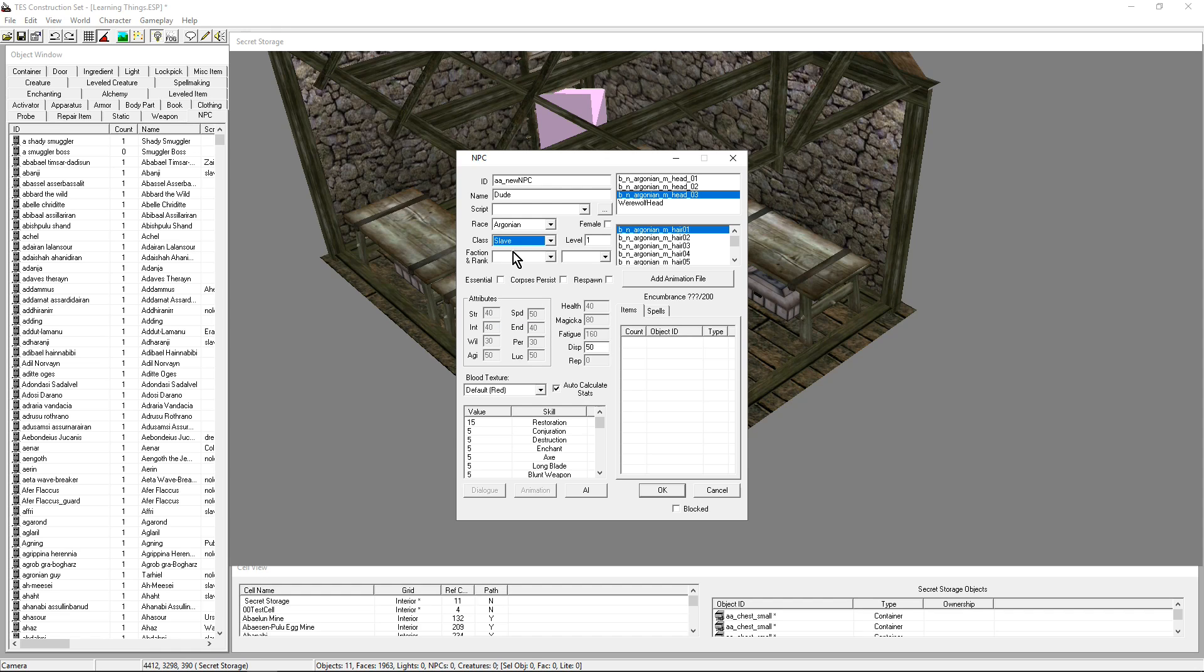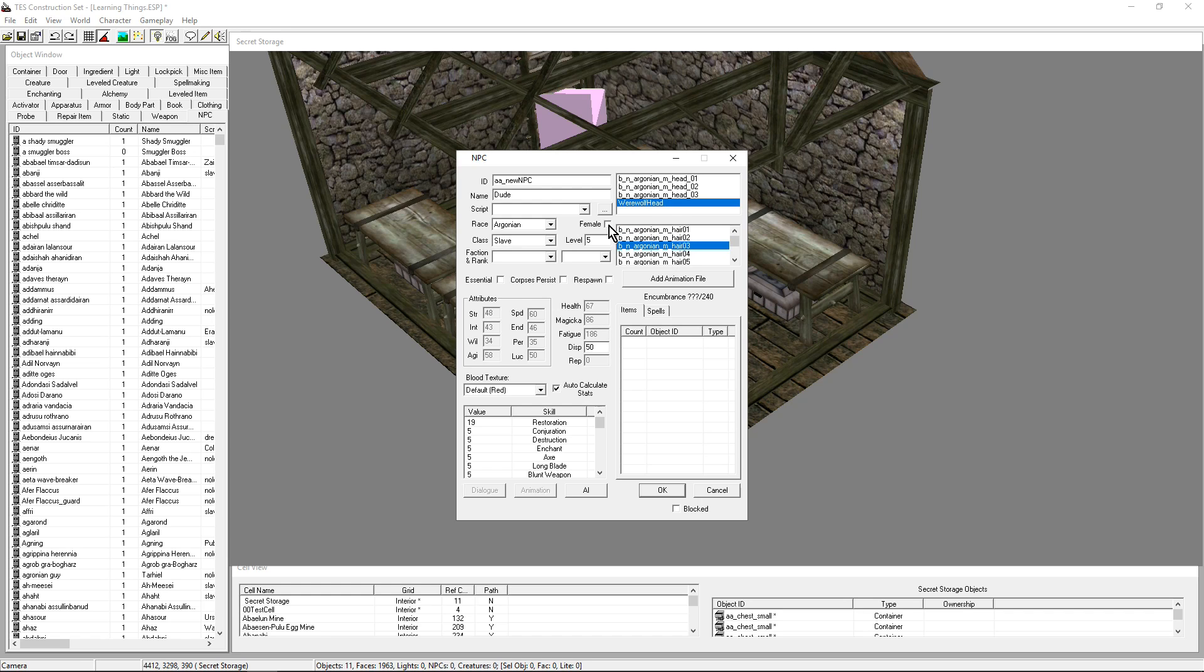You know what, let's keep an Argonian. I like that. We're gonna make an escaped slave. I have selected Slave. There are ways to create new classes, new races, but that's something we're gonna keep for much later. I'm gonna make that Argonian level 5, so not particularly strong. Male.